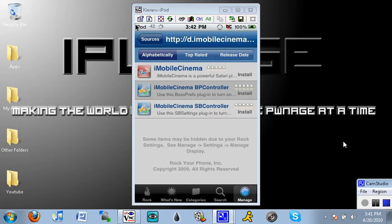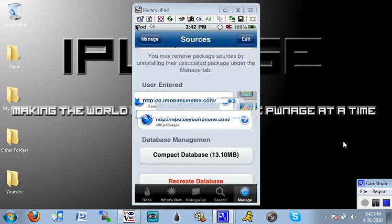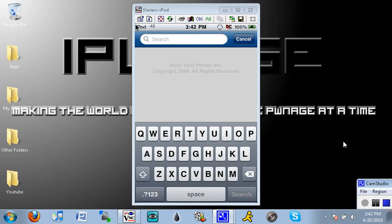So that's why if you go back to your sources and you go to search or you can go to the repo.beyouriphone.com I prefer to use search because there's so many packages in the Be Your iPhone repo source. You just search for iMobileCinema.